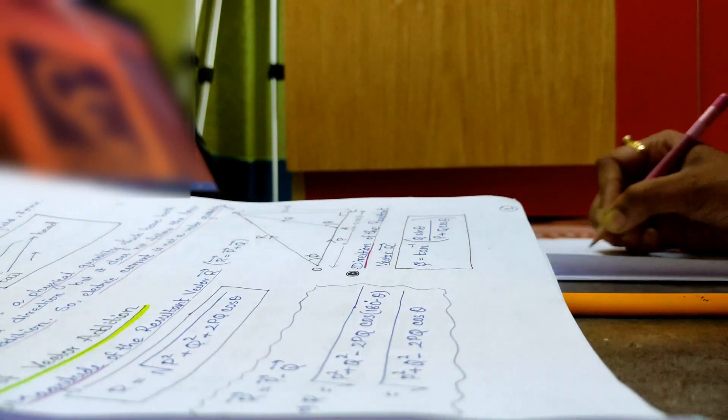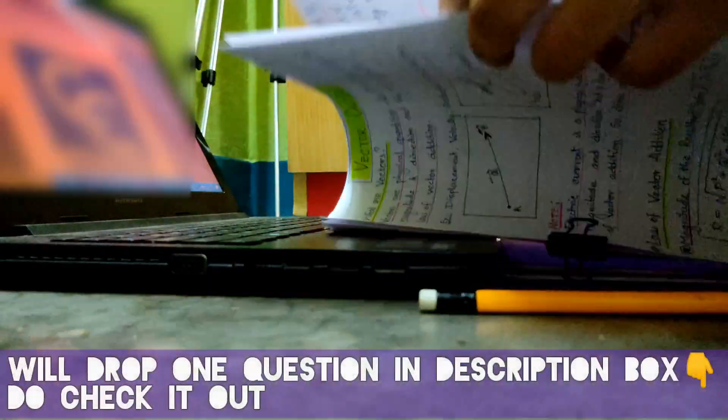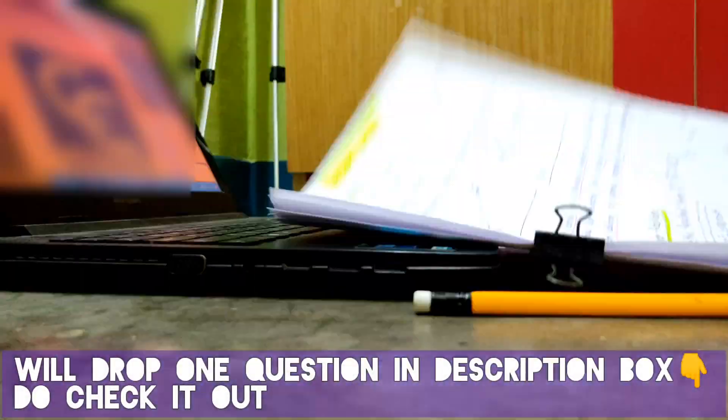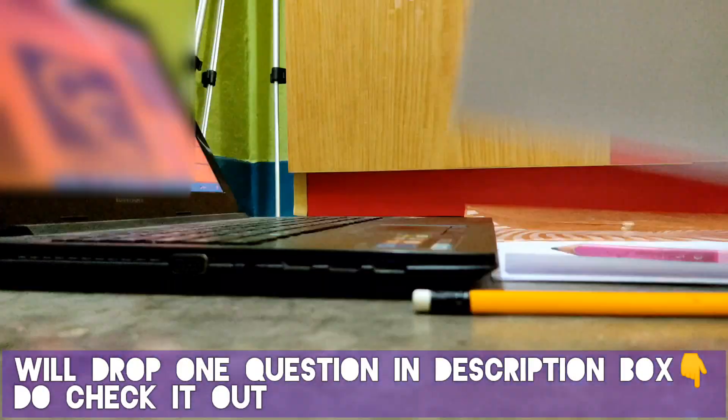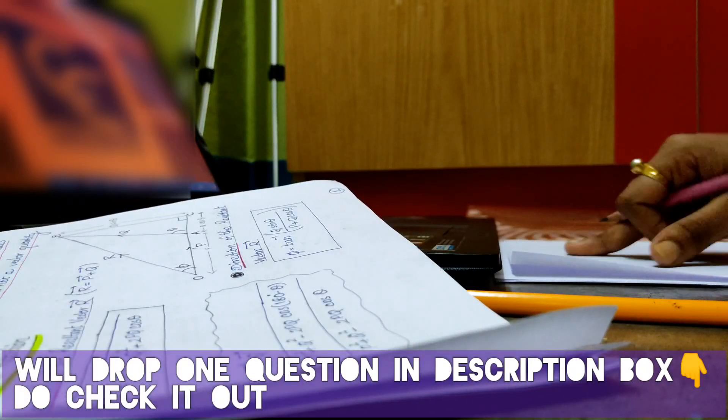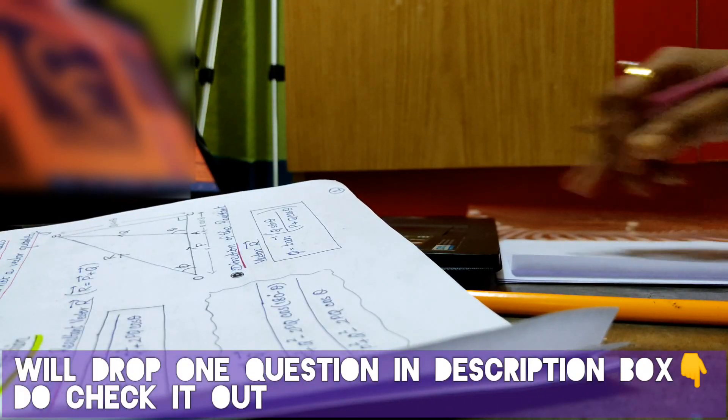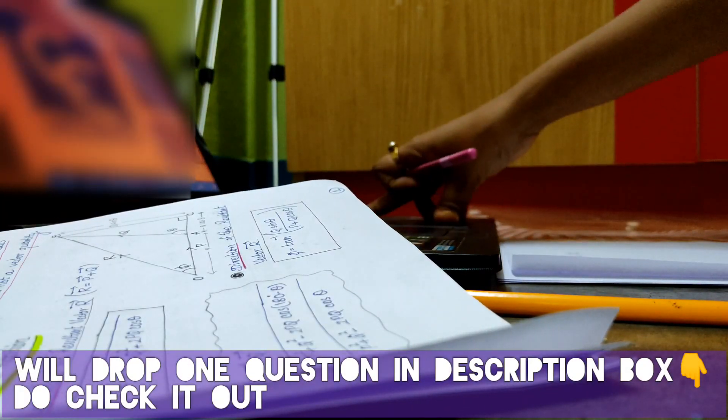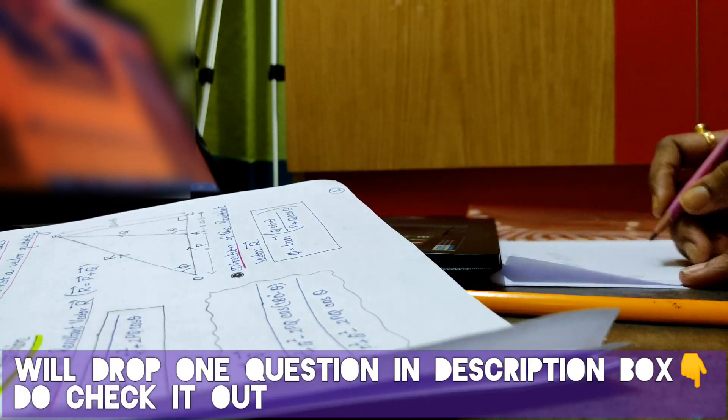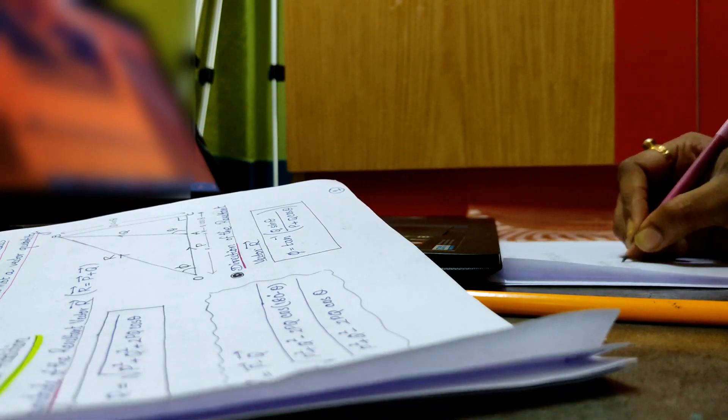I will pick one question from today's DPP sheet and will paste it in the description box. If you wish, you can solve it and share the answer in the comment box.